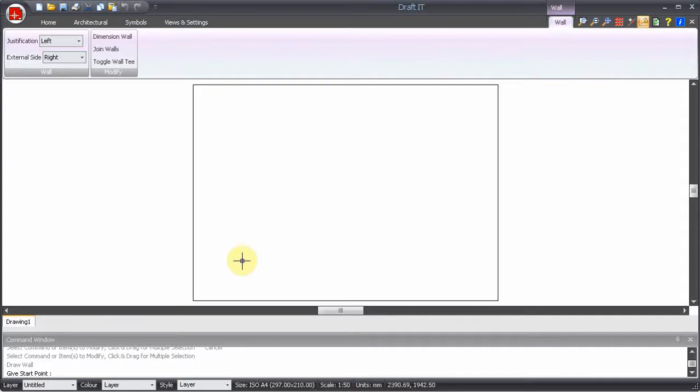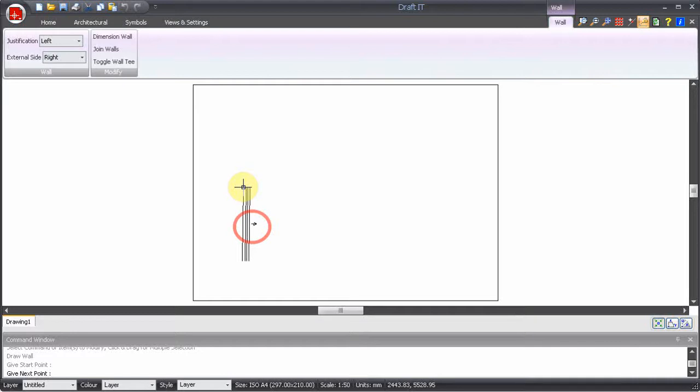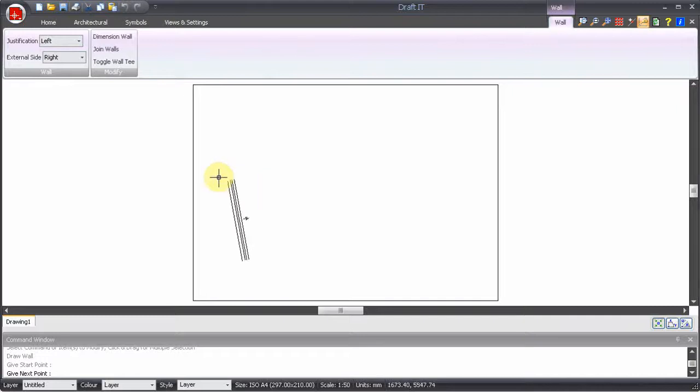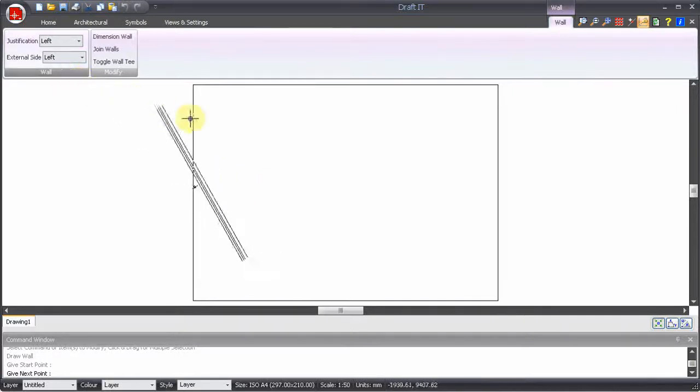In our demonstration here we are going to draw the wall profile in a clockwise direction. You can see that the external side of the wall indicated by the small arrow is facing the wrong way. To change this select the external side setting on the ribbon to the left.